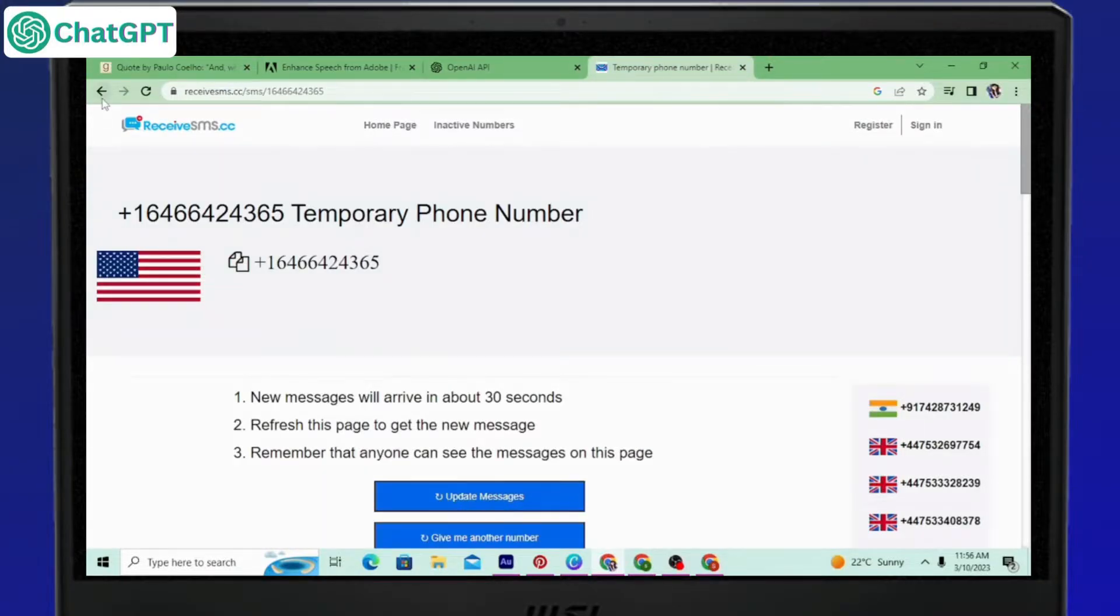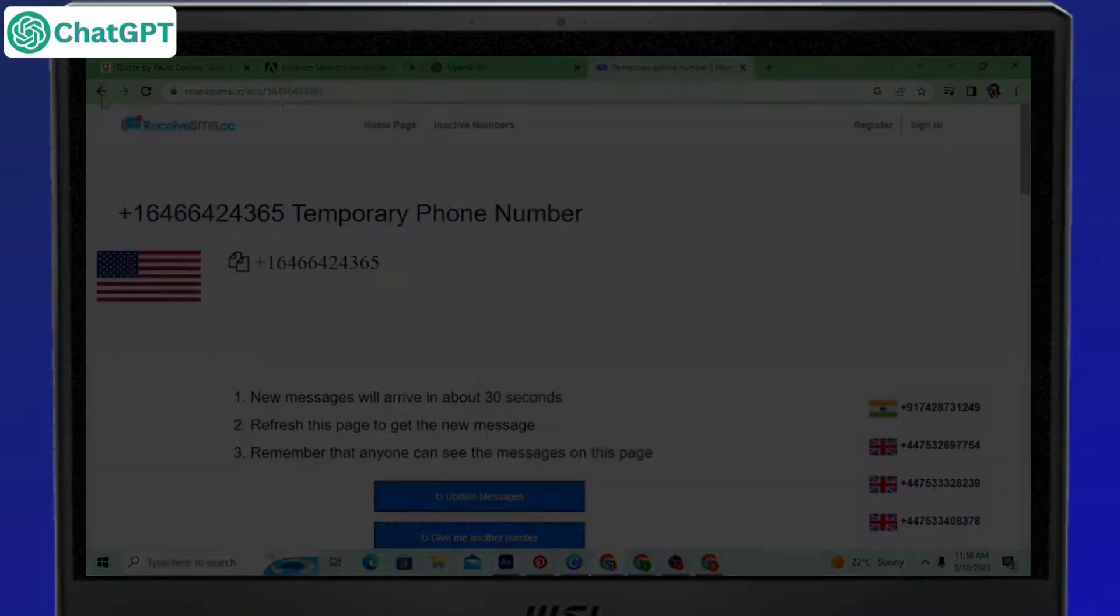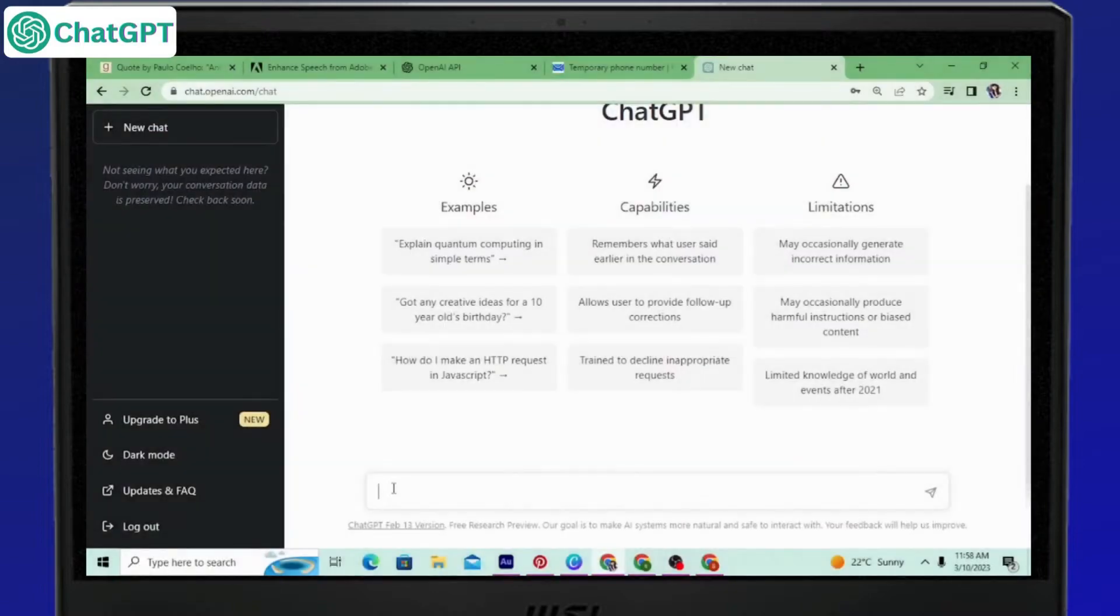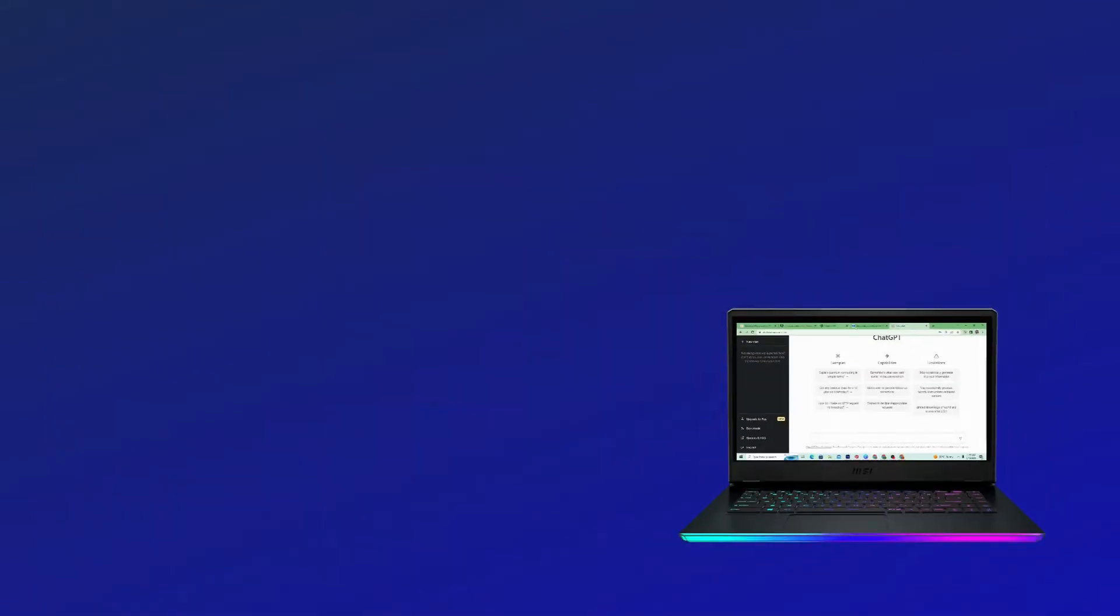Well, this was how to create multiple chatbot accounts. I hope the video was helpful somehow. Thank you for watching.